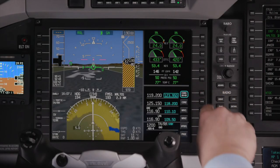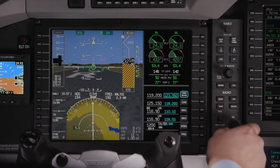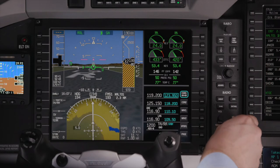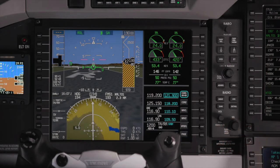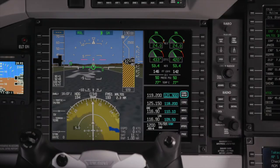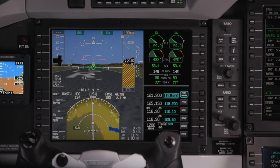When tuning a radio frequency, the outer knob changes the digits to the left of the decimal point, while the inner knob changes the digits on the right. Pushing the knob will swap the standby and active frequencies.